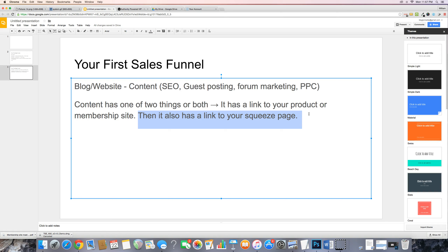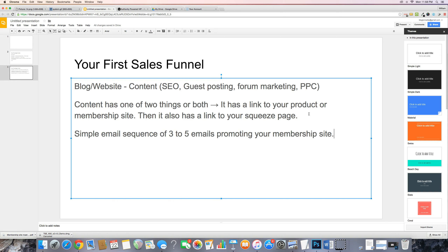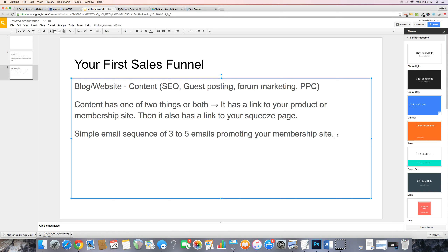From there, you have a simple email sequence — could be three to five emails promoting your membership site. So you have content, a link to your squeeze page to get people to sign up for your email list, and then a simple email sequence of three to five emails promoting your membership site, where you're actually sending them to the sales page of your membership site trying to get them to buy.